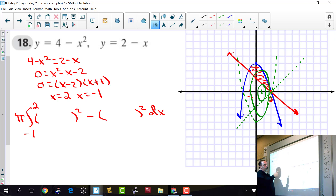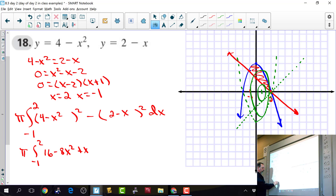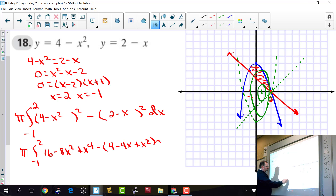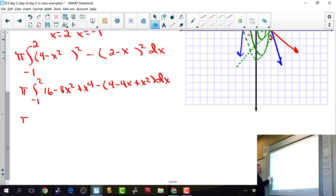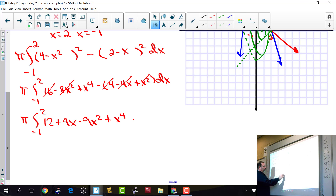Factoring out pi: pi times the integral from negative 1 to 2 of (4 minus x squared) squared minus (2 minus x) squared dx. Expanding: 16 minus 8x squared plus x to the fourth, minus (4 minus 4x plus x squared). Combining: 12 plus 4x minus 9x squared plus x to the fourth dx.